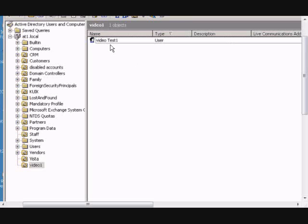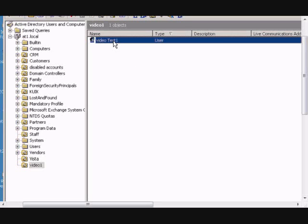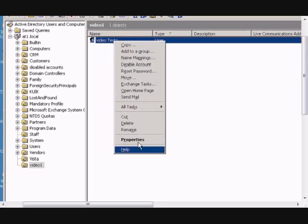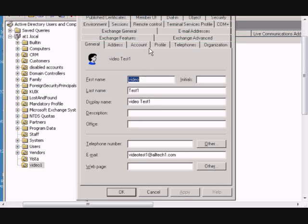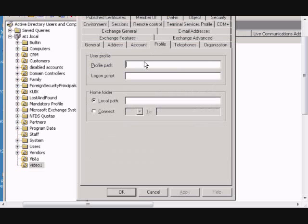On a Windows 2003 server, if you would like to set up the roaming profile path, then what you do is go into the properties of the user, go to the profile tab,